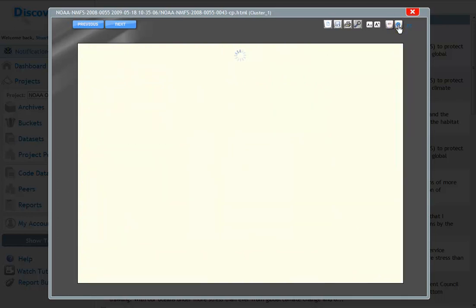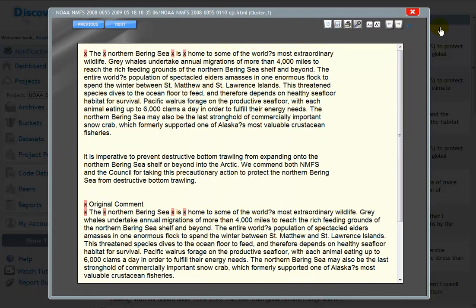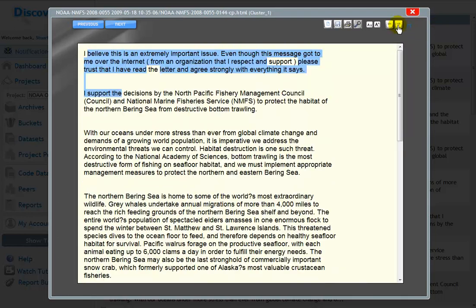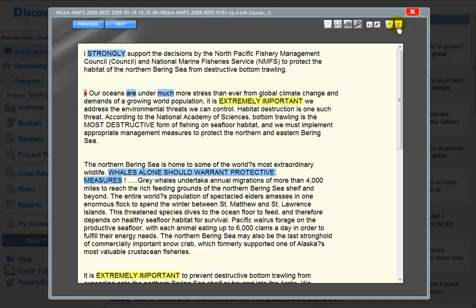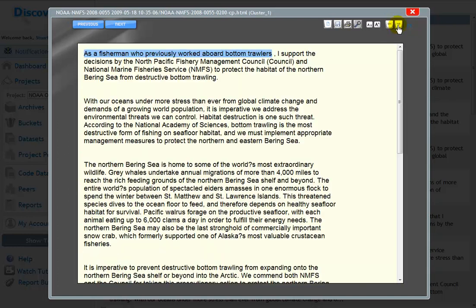And we think this system of near-duplicate clustering, duplicate removal, and the automatic identification of pieces of text that are unique, dramatically improves the ability of federal rule writers to do their jobs.